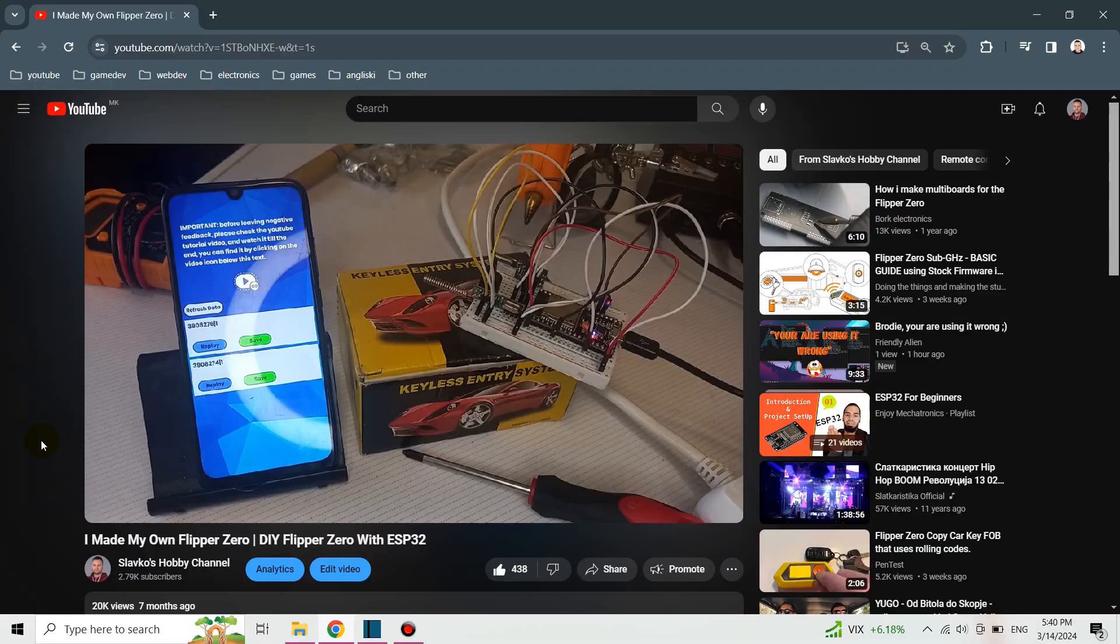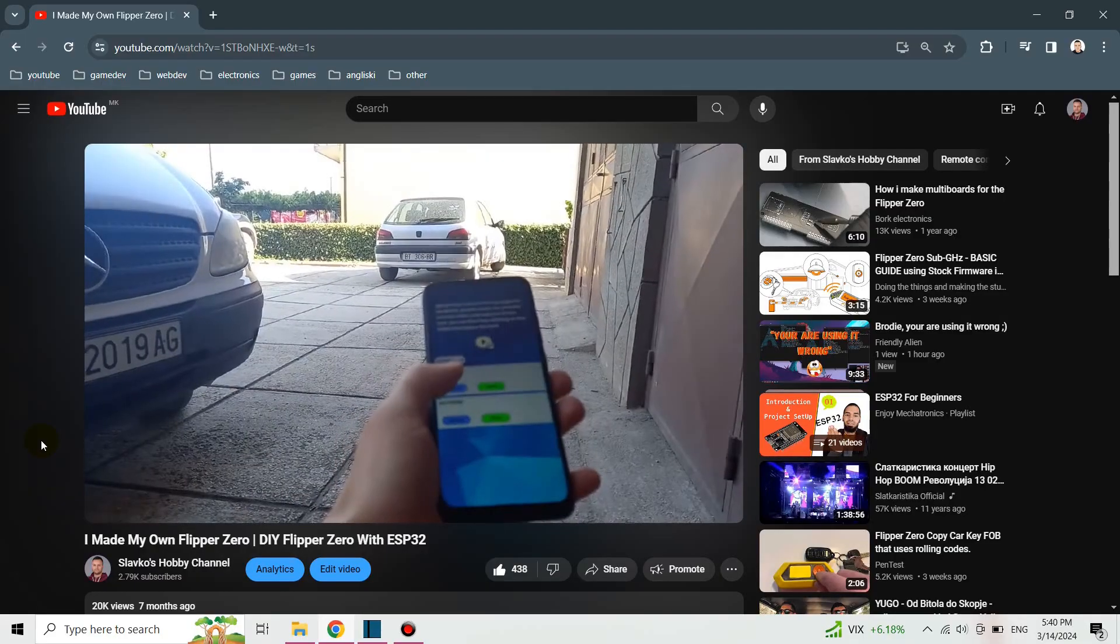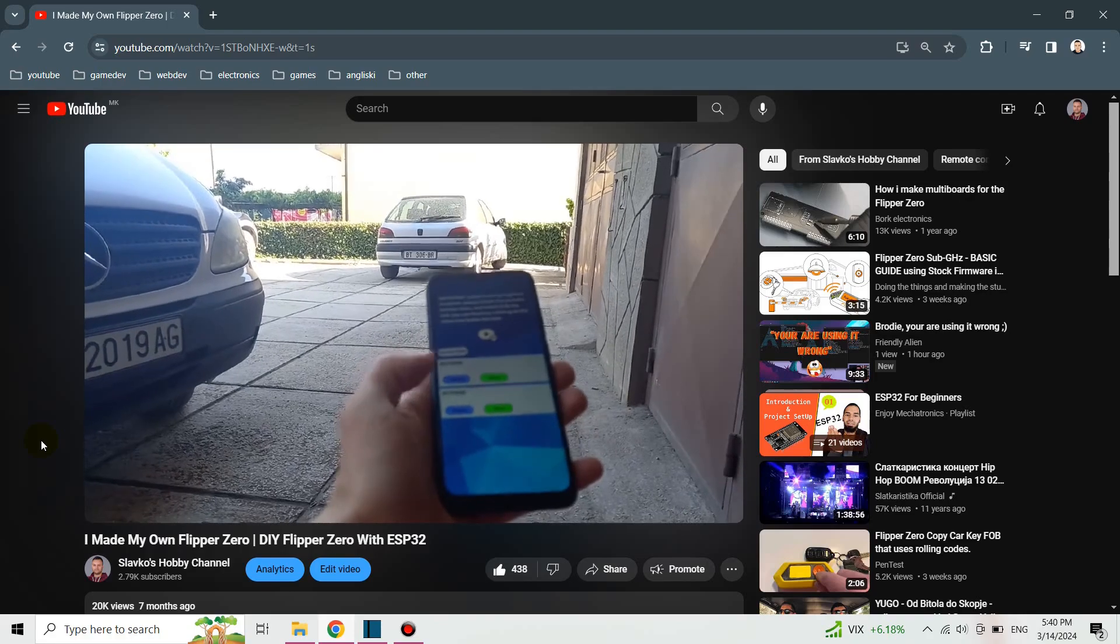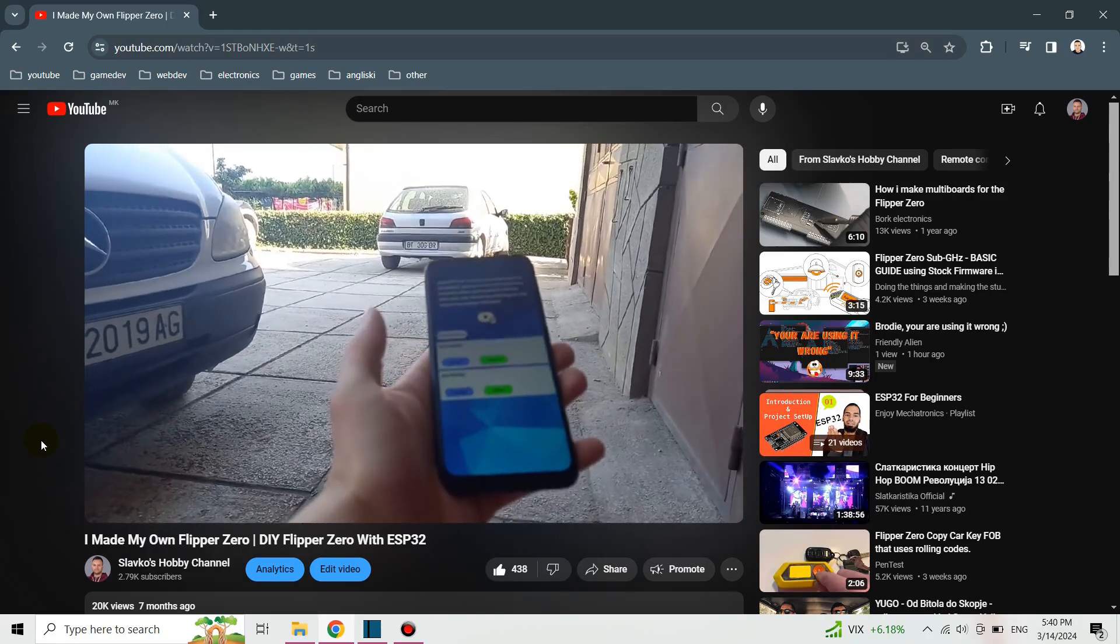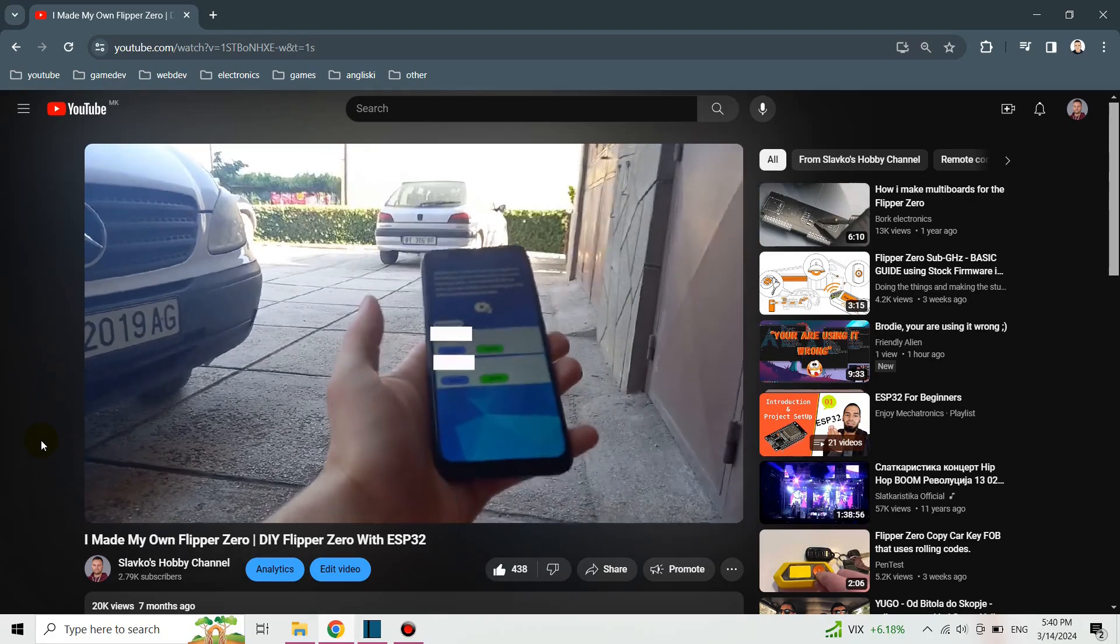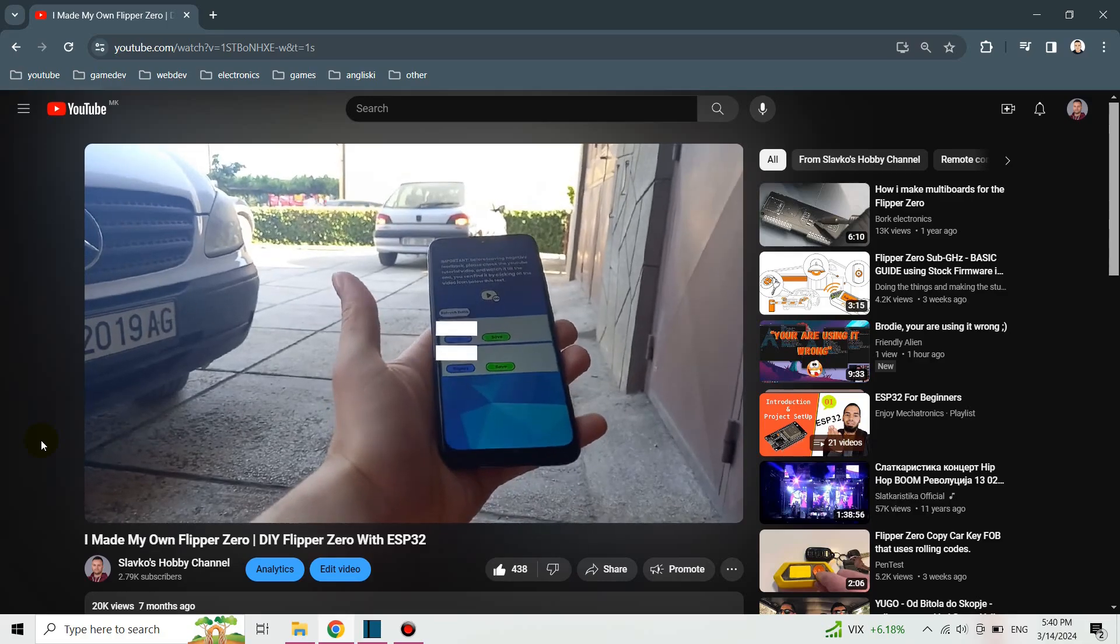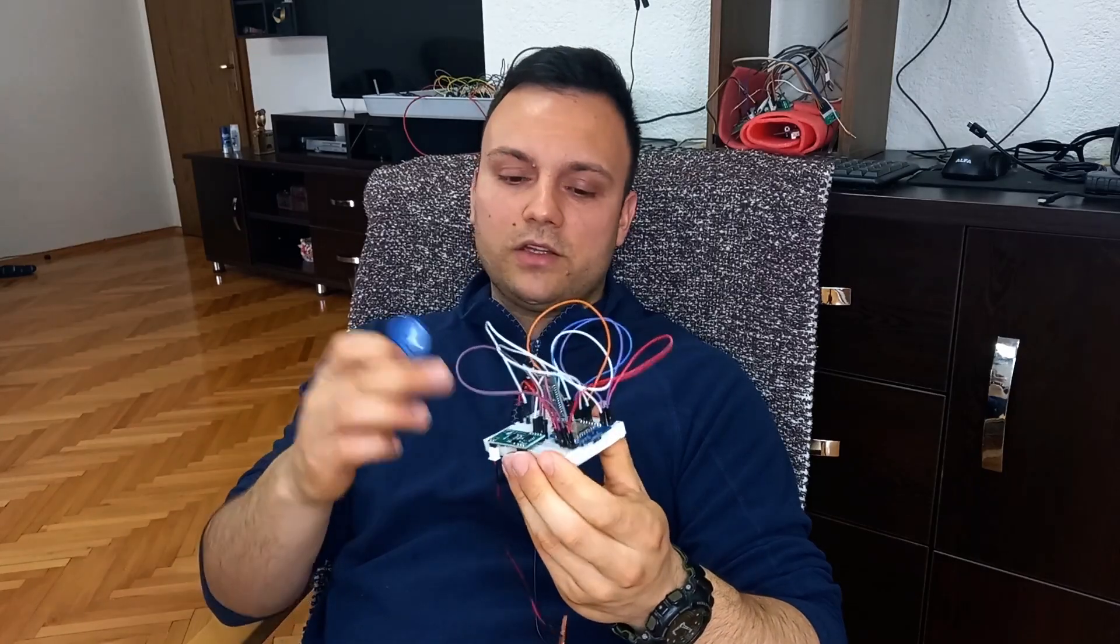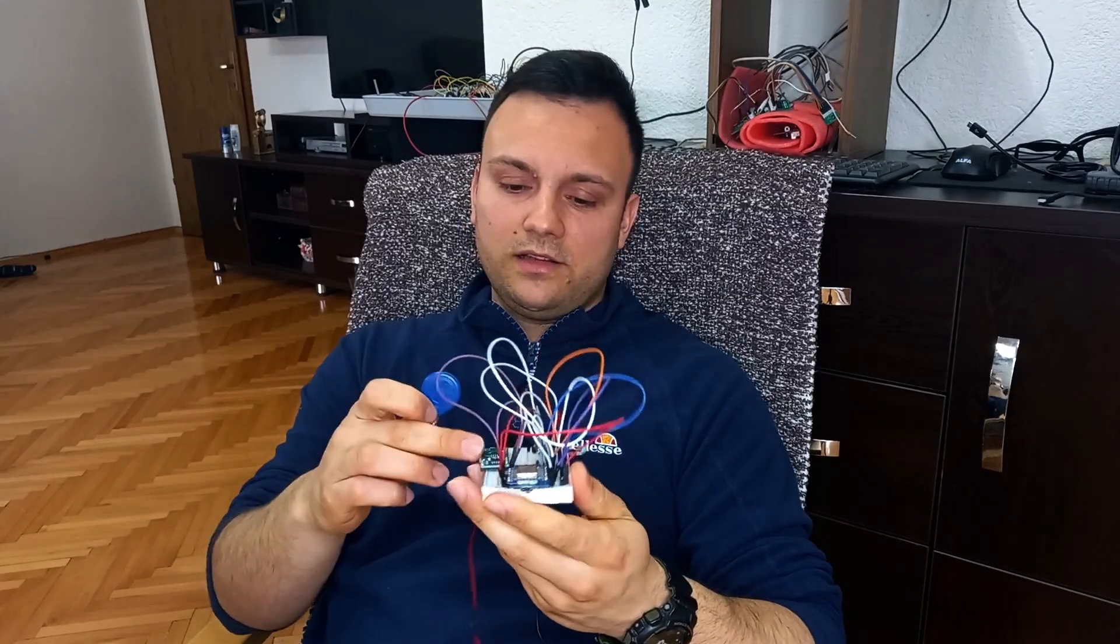That device was able to read and recognize RF signals and emulate them, and also I did Wi-Fi features. In this video I'm going to be talking about this device.